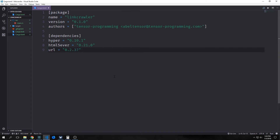For this project, the dependencies we're going to need are Hyper, which is an HTTP library that allows us to connect to the internet. Then we're using HTML5ever, which is a part of the Servo browser — it's basically the HTML parser. And then we're using URL, which is a helper library to help us parse our URLs properly.